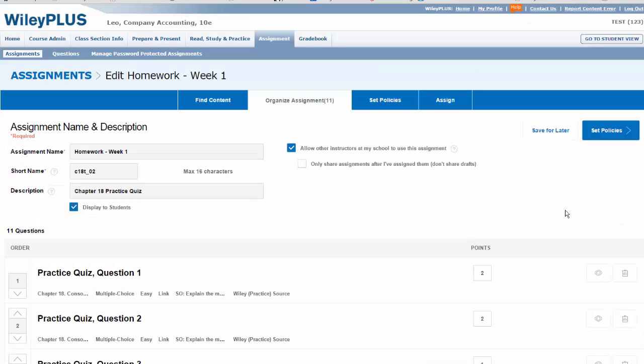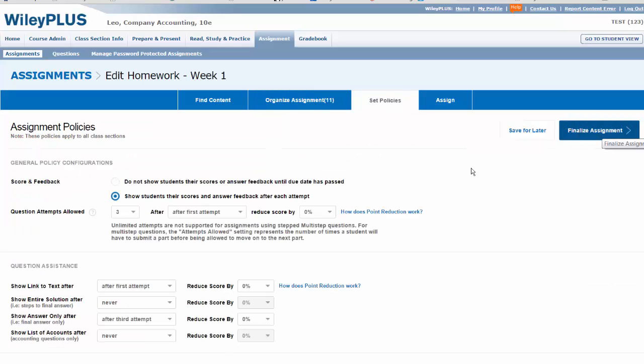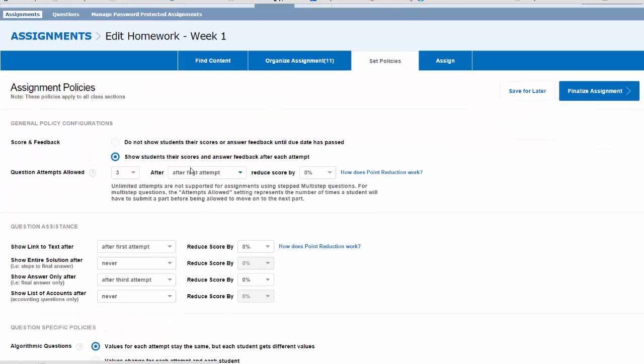The following step is to set the assignment policies. Select Set Policies. Here you can determine how you want your students to complete this, whether they will see their grades and how many attempts. We will cover this in another video.